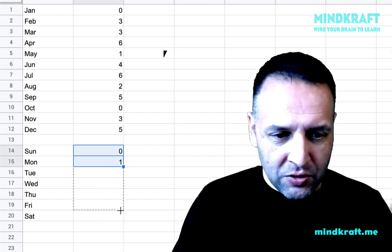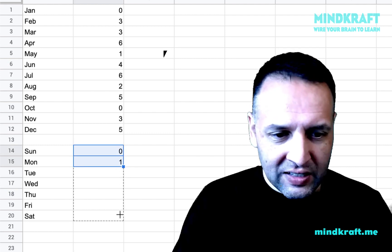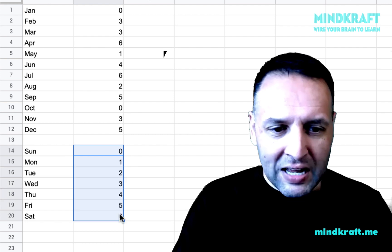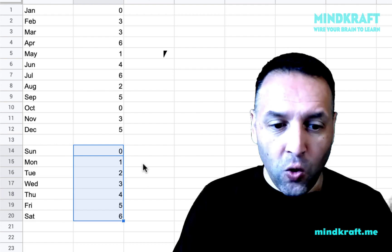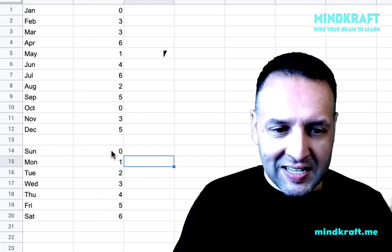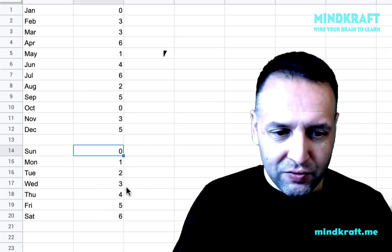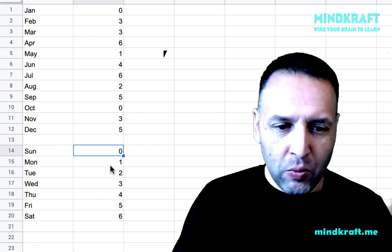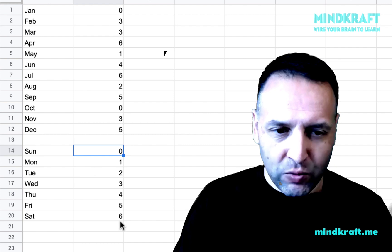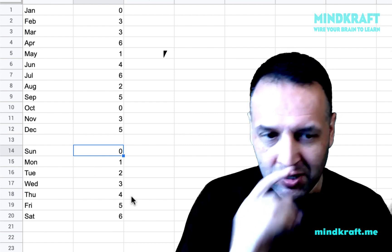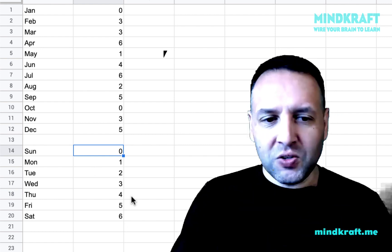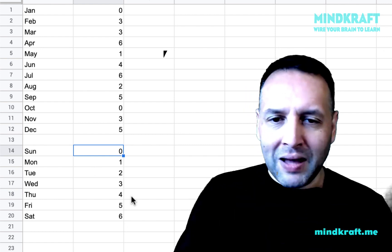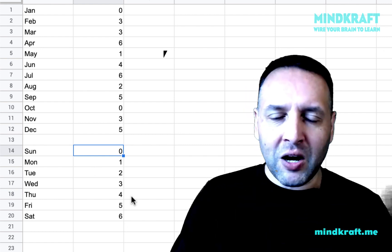So from now on, when you think of Monday, think of Monday as one. Sunday is zero. And we're working on bad days. I'll show you.